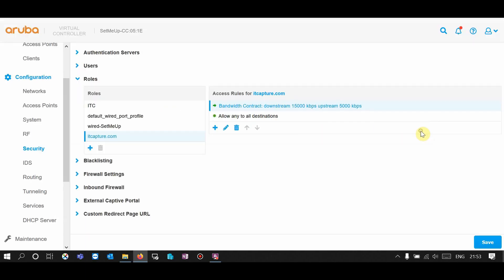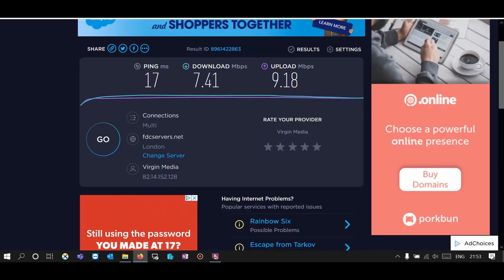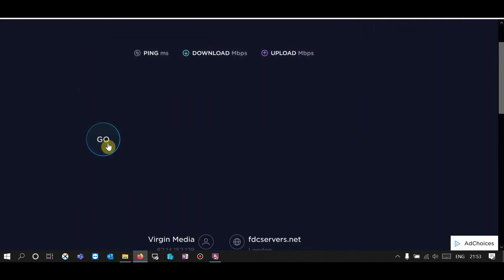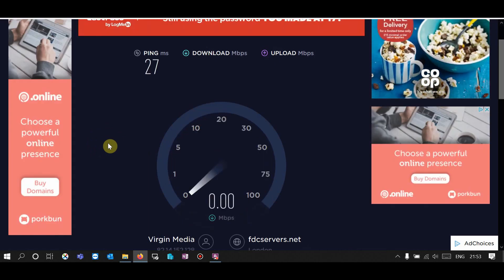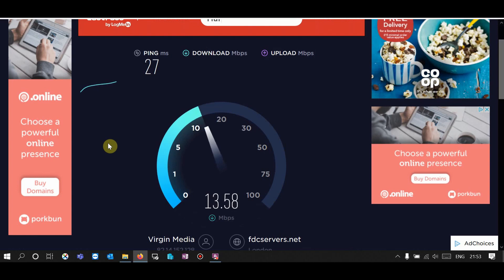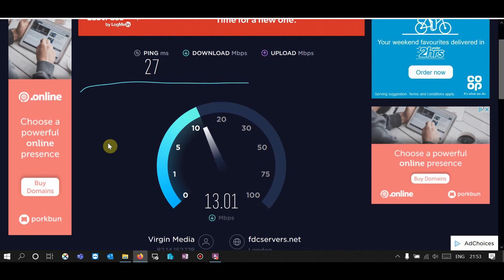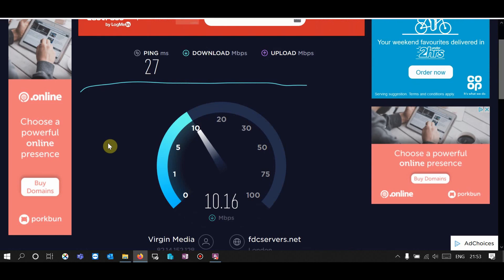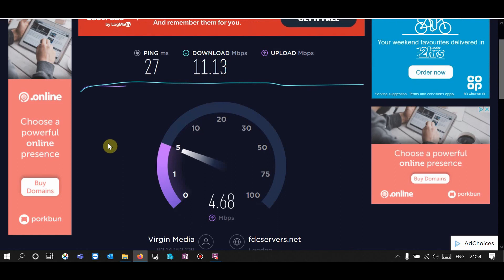Hit OK and save. Now if you go back to the speed test and try one more time, download speed should be 15 Mbps — there you go. Download speed is around 12, 13, 15 or more than 15 Mbps. And now my upload speed is reduced to 5 Mbps.